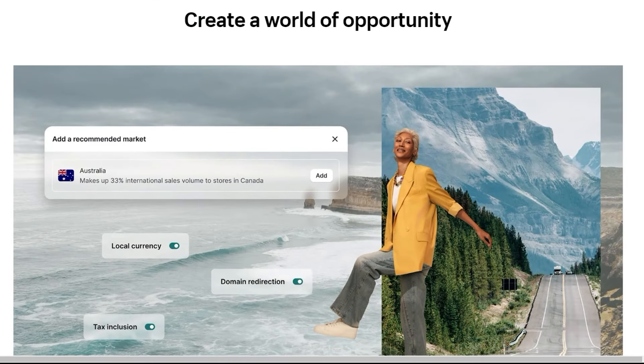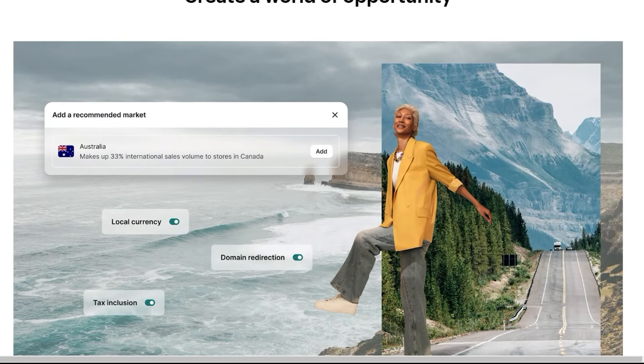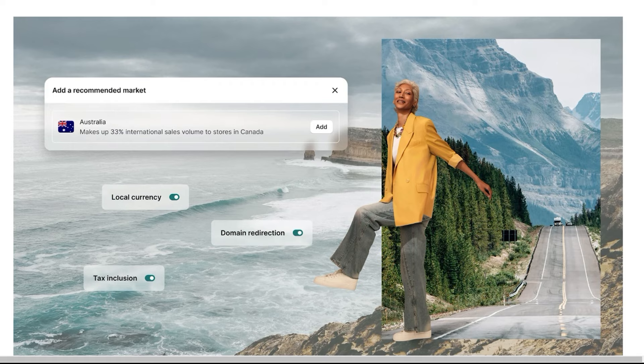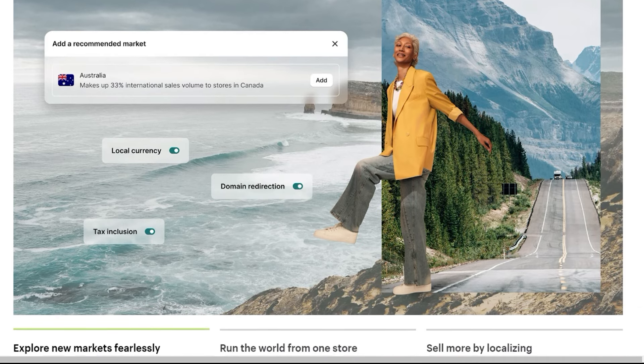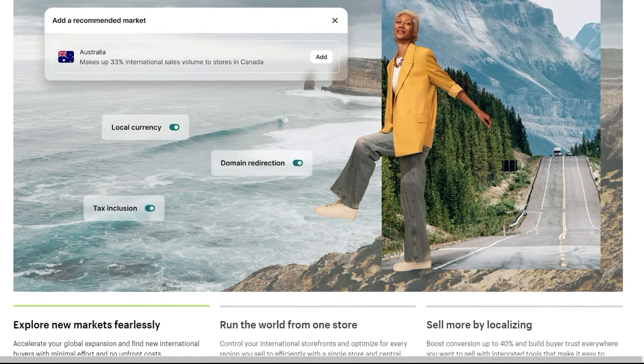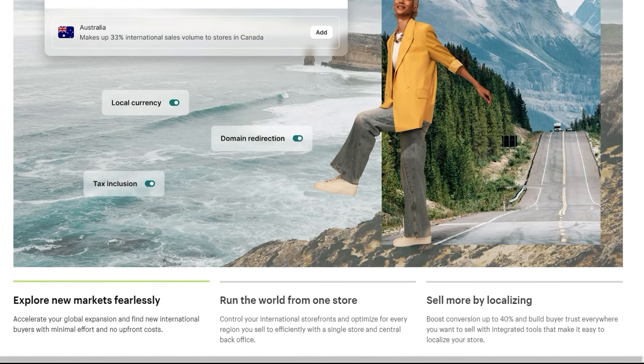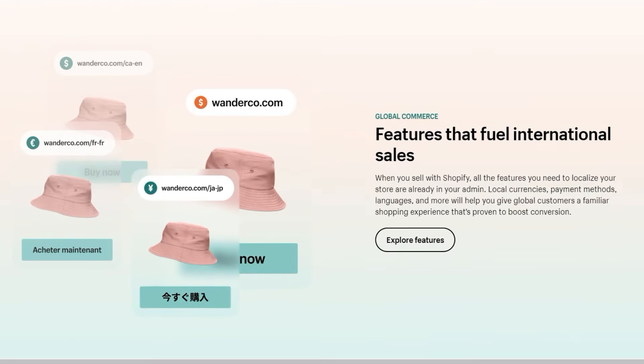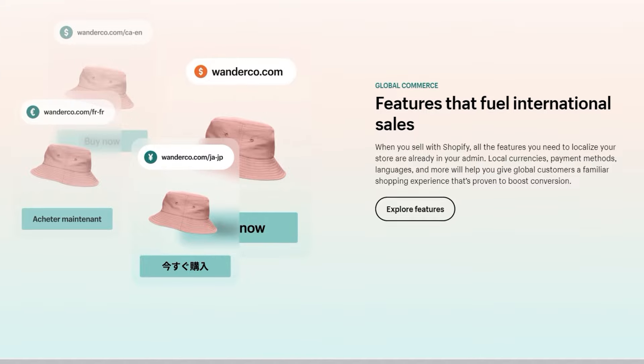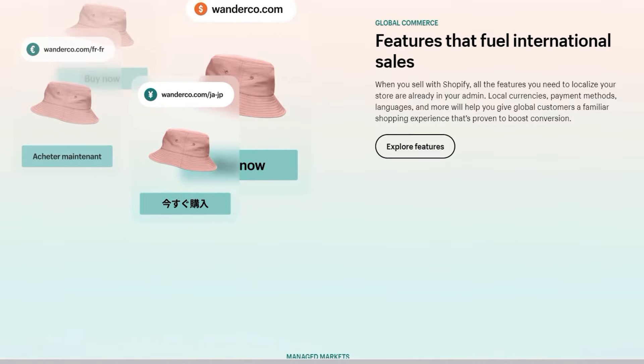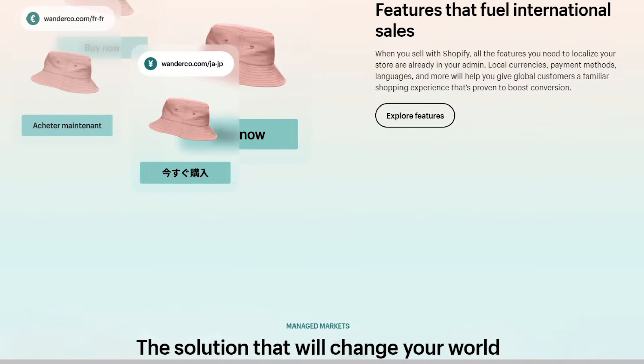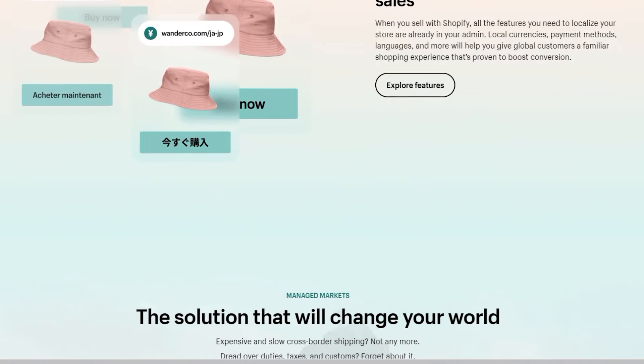You'll benefit from carrier-calculated shipping rates, which can streamline your shipping process and provide more accurate costs to your customers. This plan also offers highly detailed reports and the ability to create custom reports tailored to your needs.